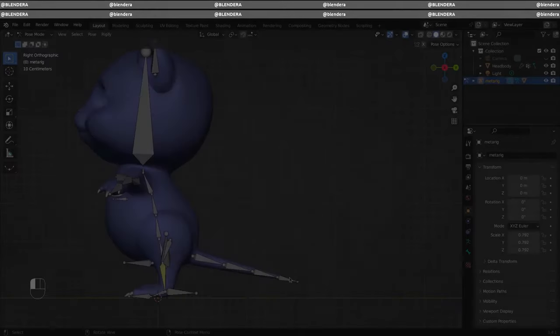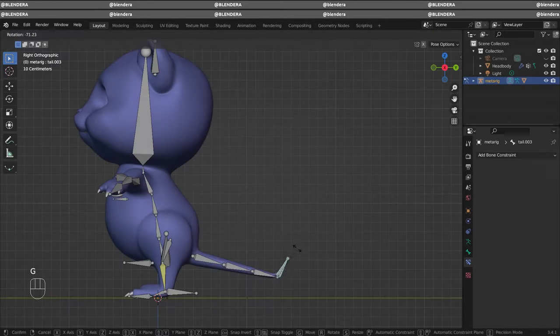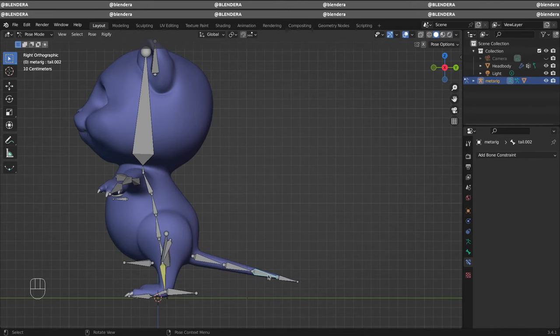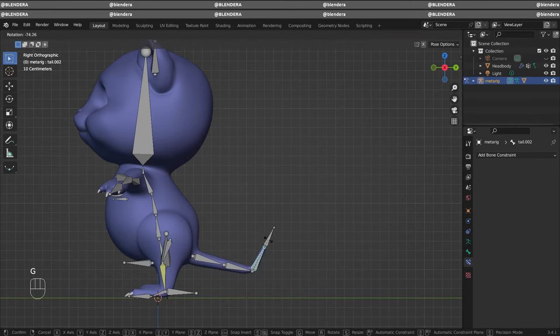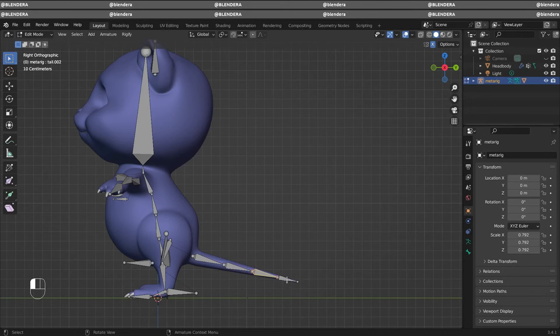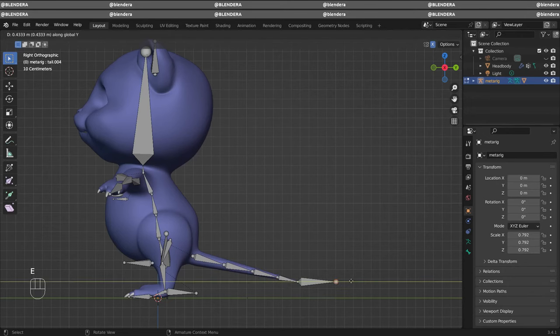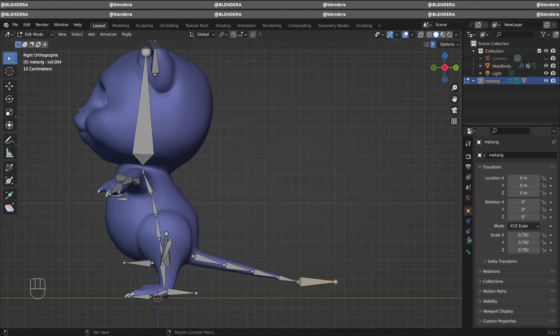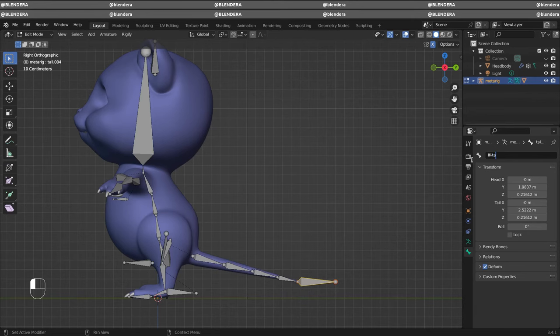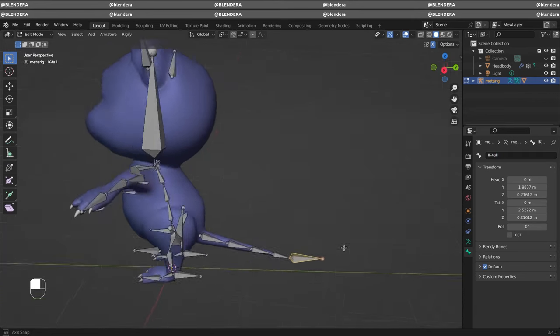So let's set up IK for our tail. Here you can see if you move one by one it's moving something like this. We want to add a bone and rename it. Let's do IK tail. We don't need mirror.